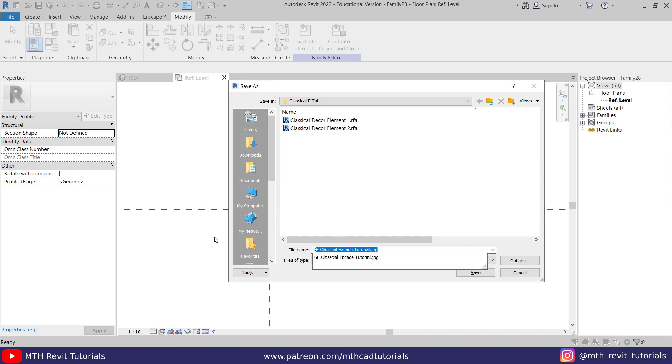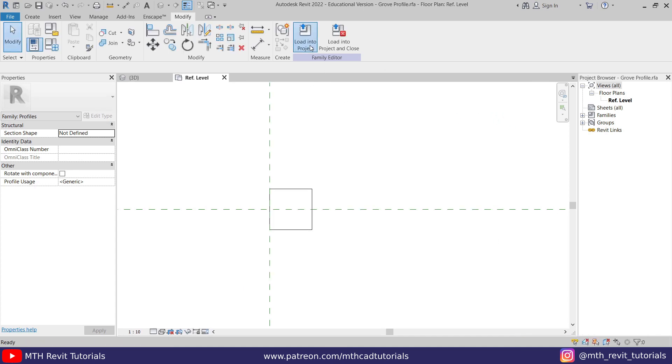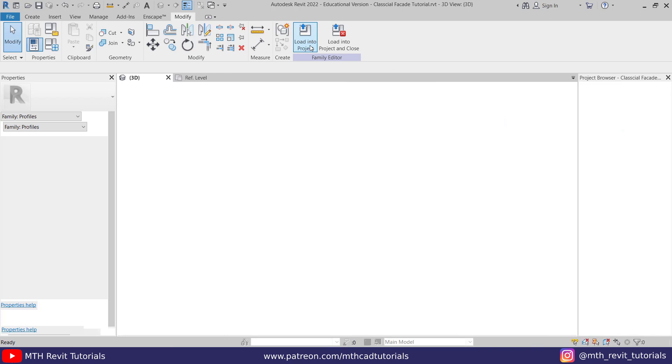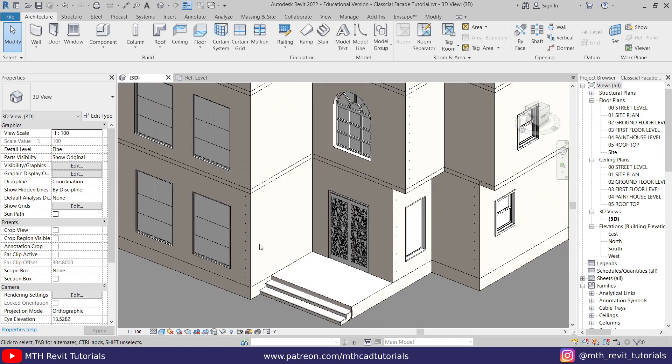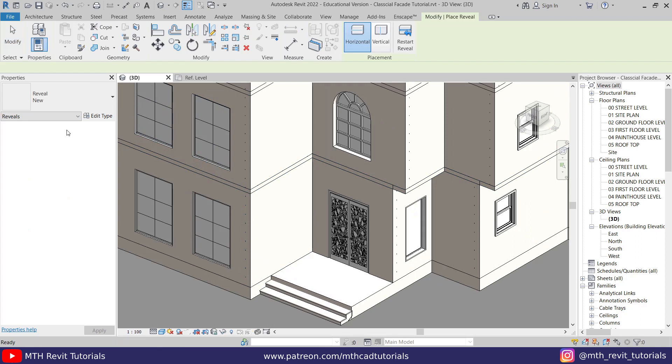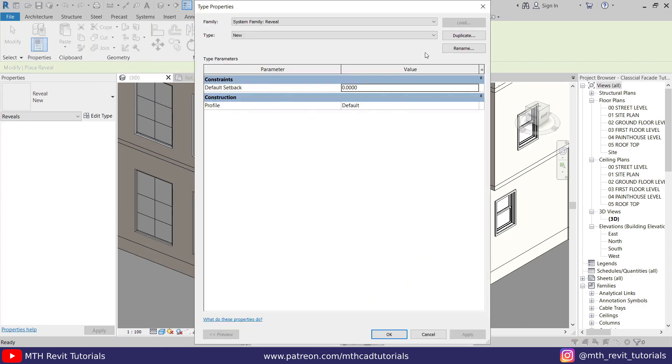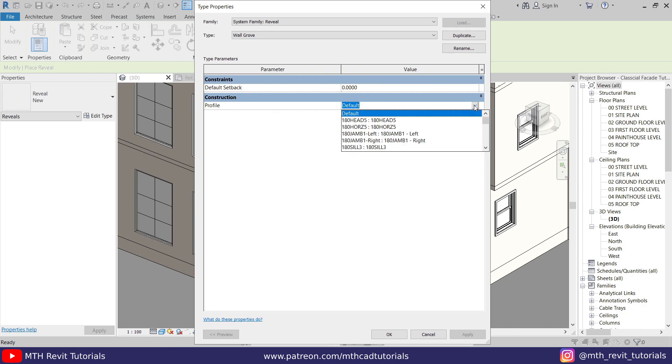Let's call it grove profile, click save, and just load this into the project. Now we can go here and select a wall reveal, then edit type, duplicate. Let's call it wall grove. And here in the profile we need to choose the one which we've just created.